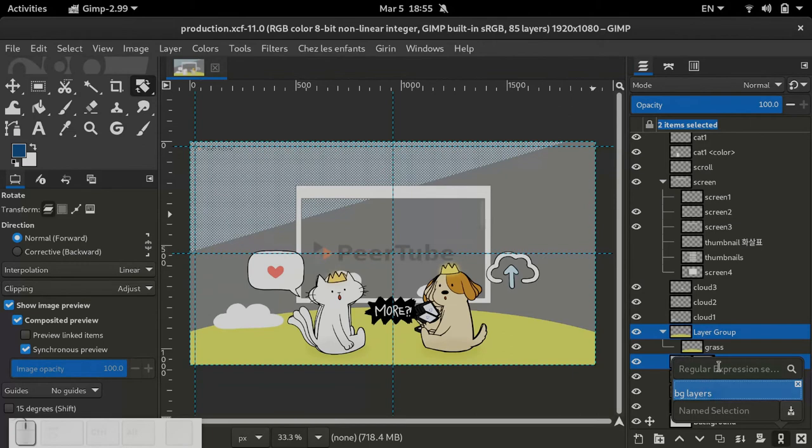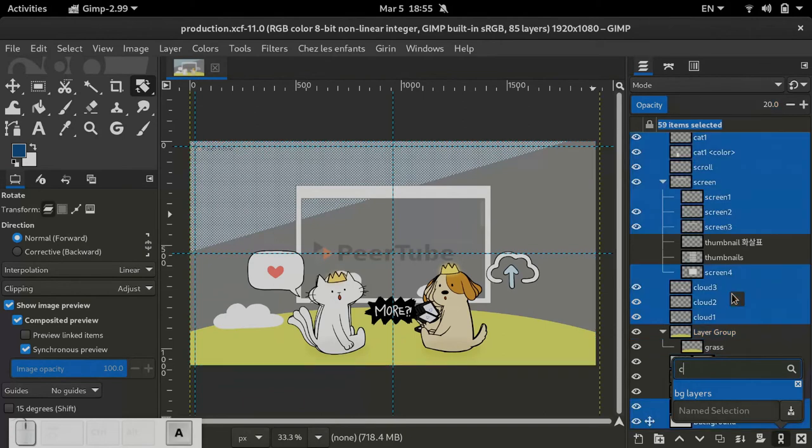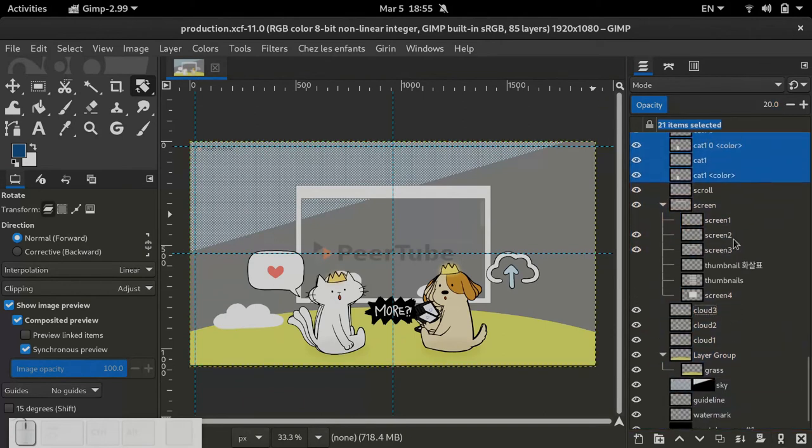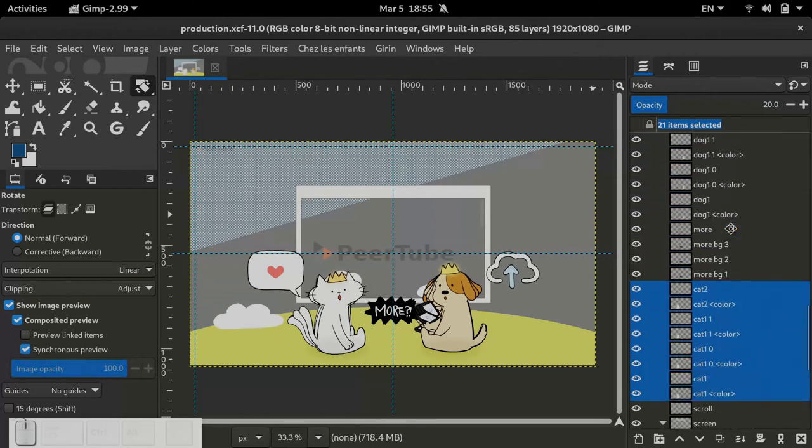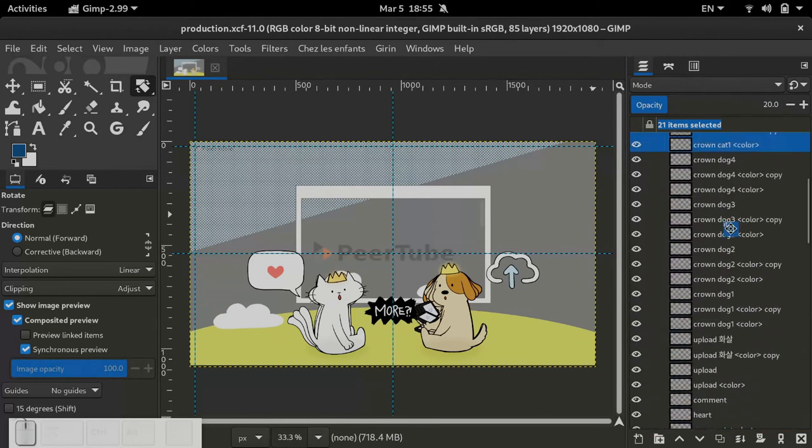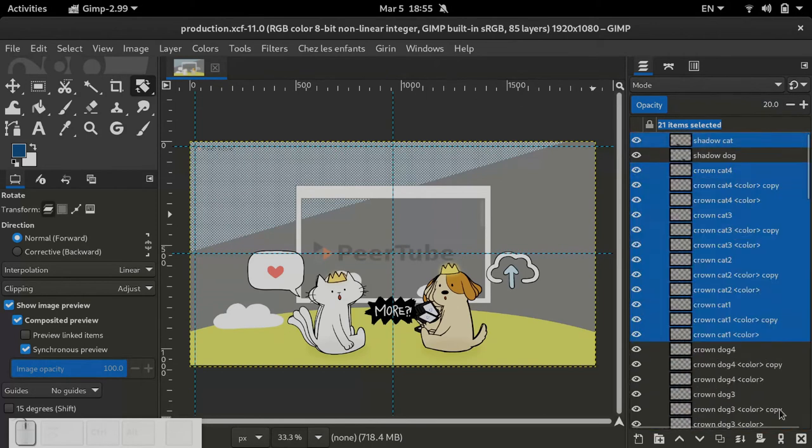The other nice feature is to search for patterns. Here for instance I search for cat patterns and I get 21 layers selected. It's a useful way to select well-named layers or even just search your layers.